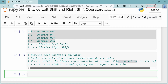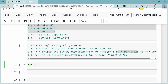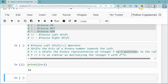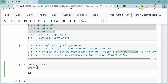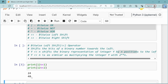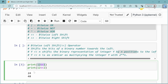So, y left shift n shifts the binary representation of integer y by n positions to the left. Here is an example: 12 left shift 1. We print 12 left shift 1, and the answer is 24. Then 12 left shift 2 gives the answer 48. So 12 left shift 1 gives 24, and 12 left shift 2 gives 48.